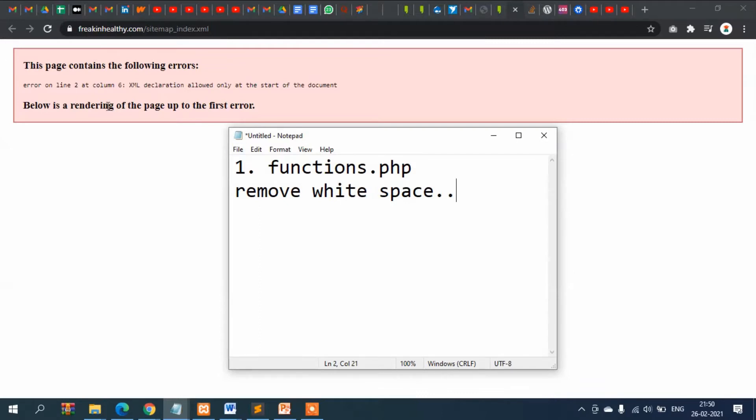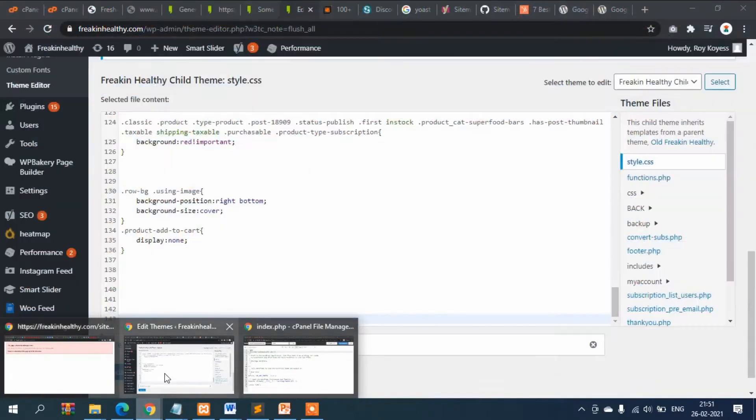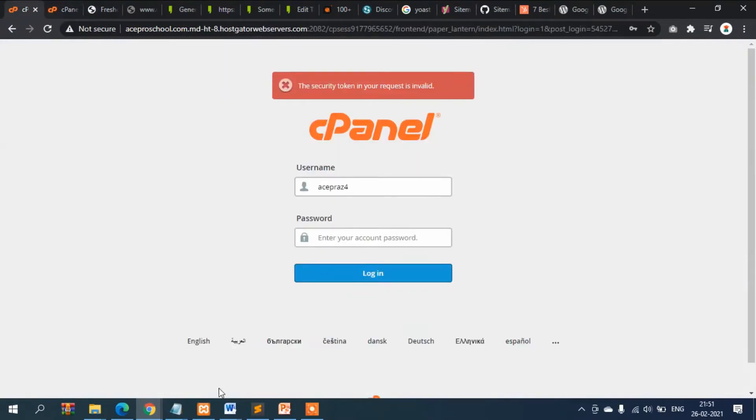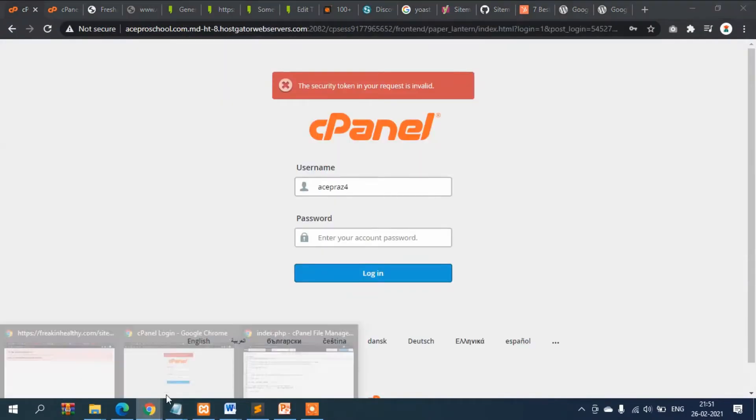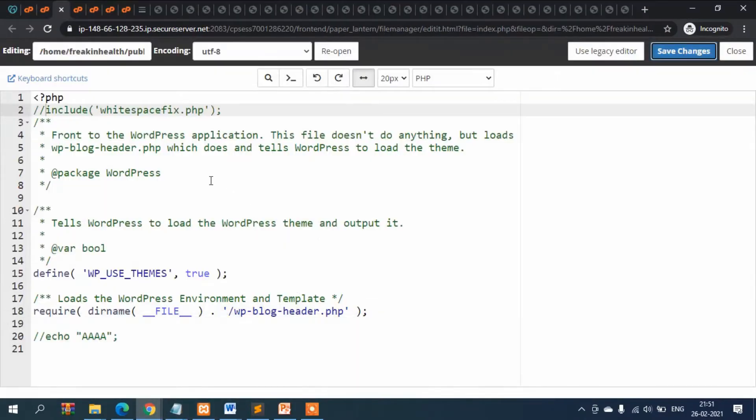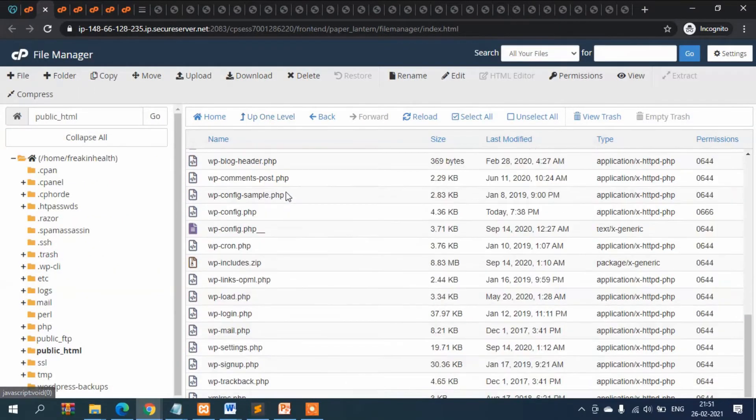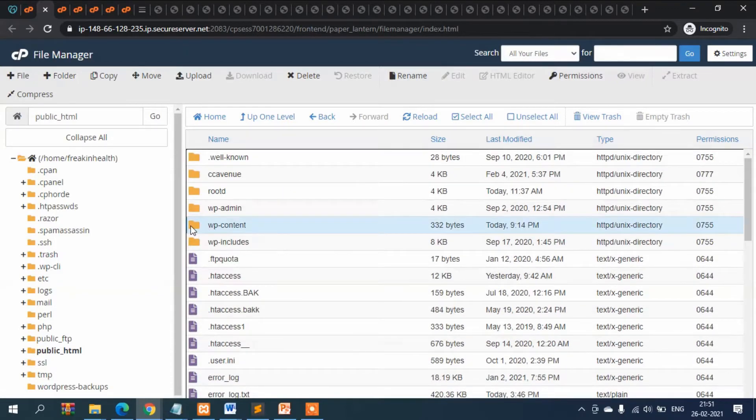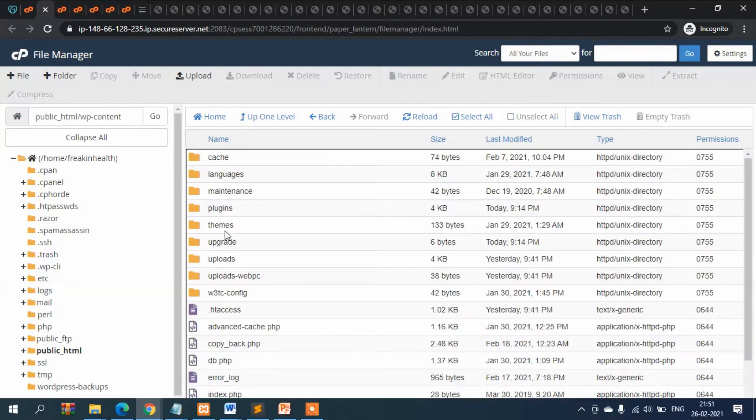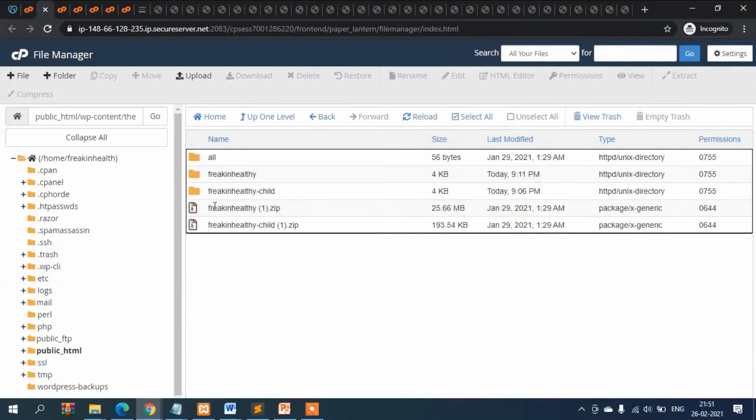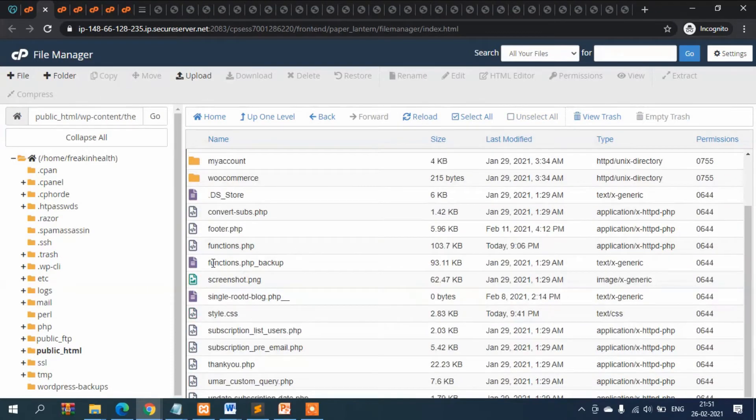Go to functions.php and remove white space. This is correct - most of the time this error comes when there is white space in your functions.php. In my case, I'm going to functions.php in cPanel. I'm going to my functions.php.